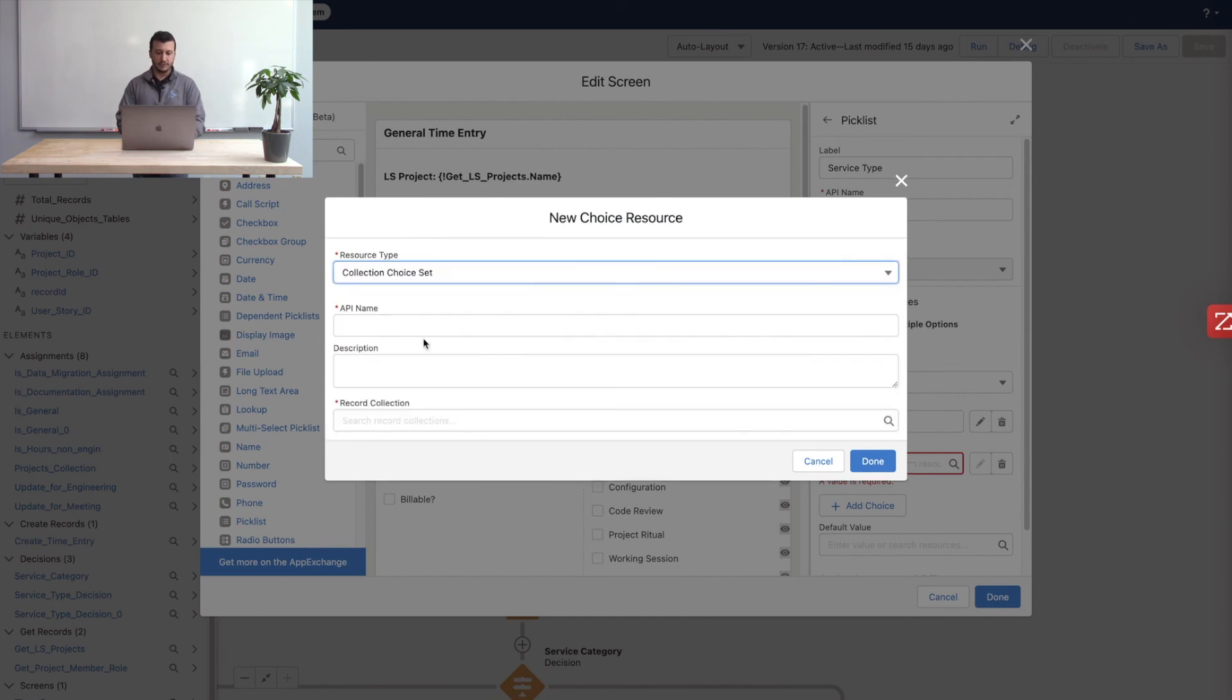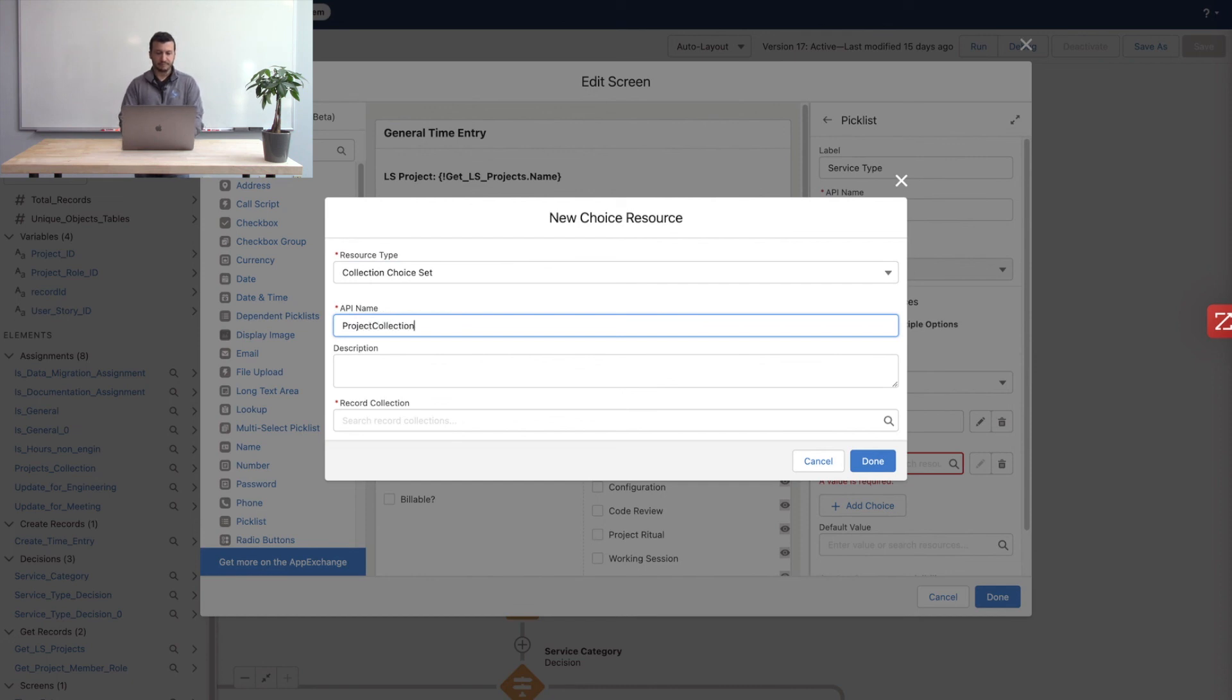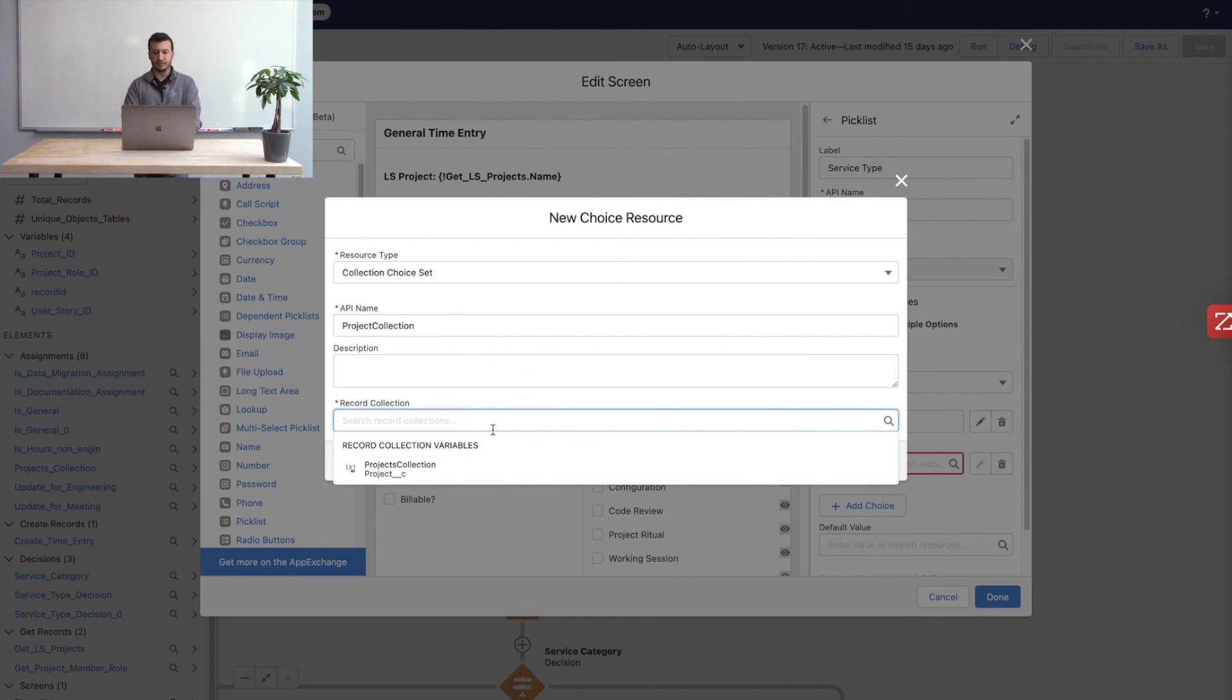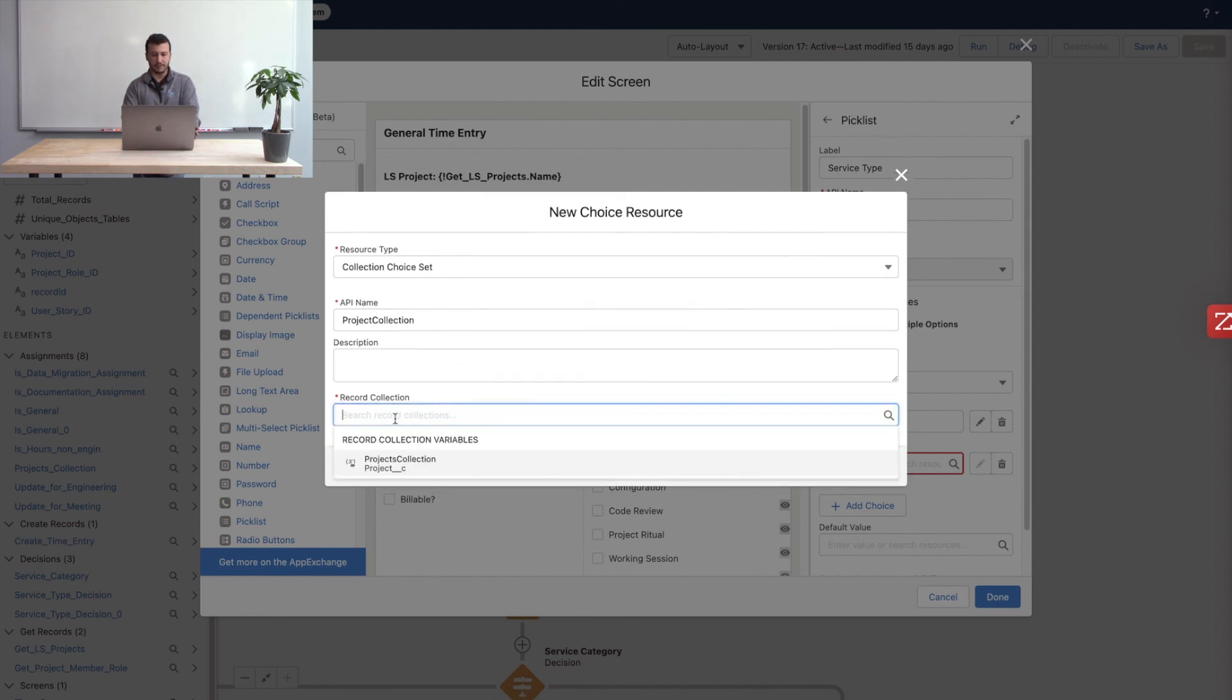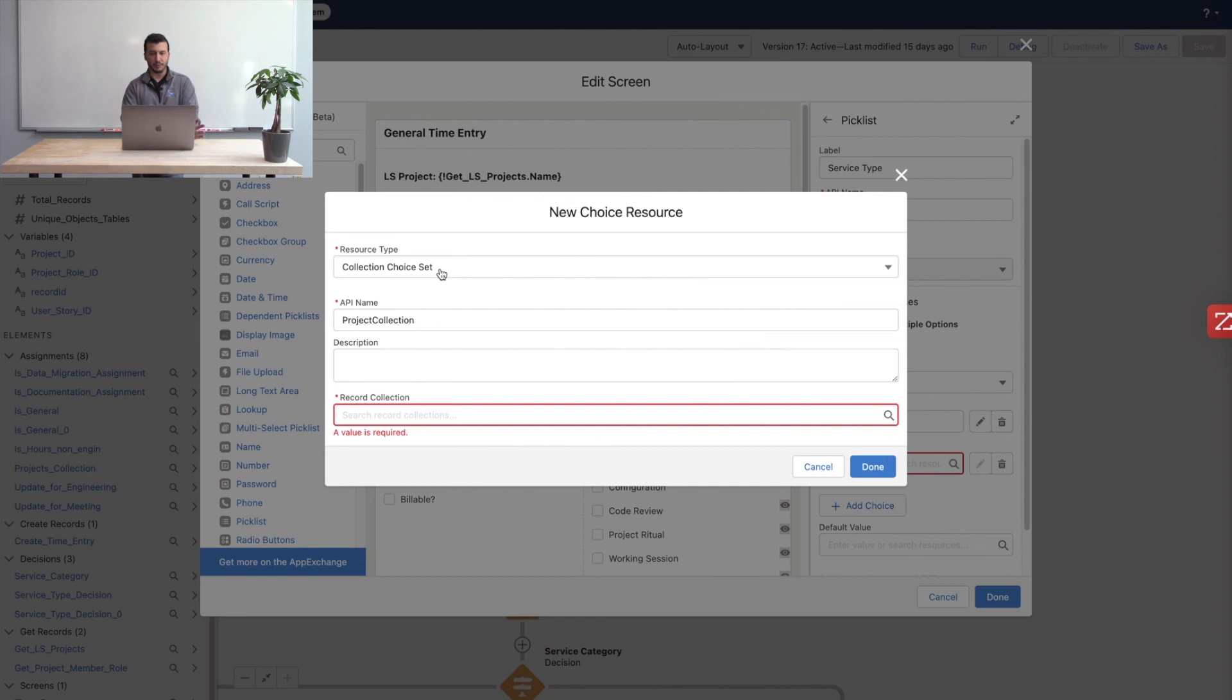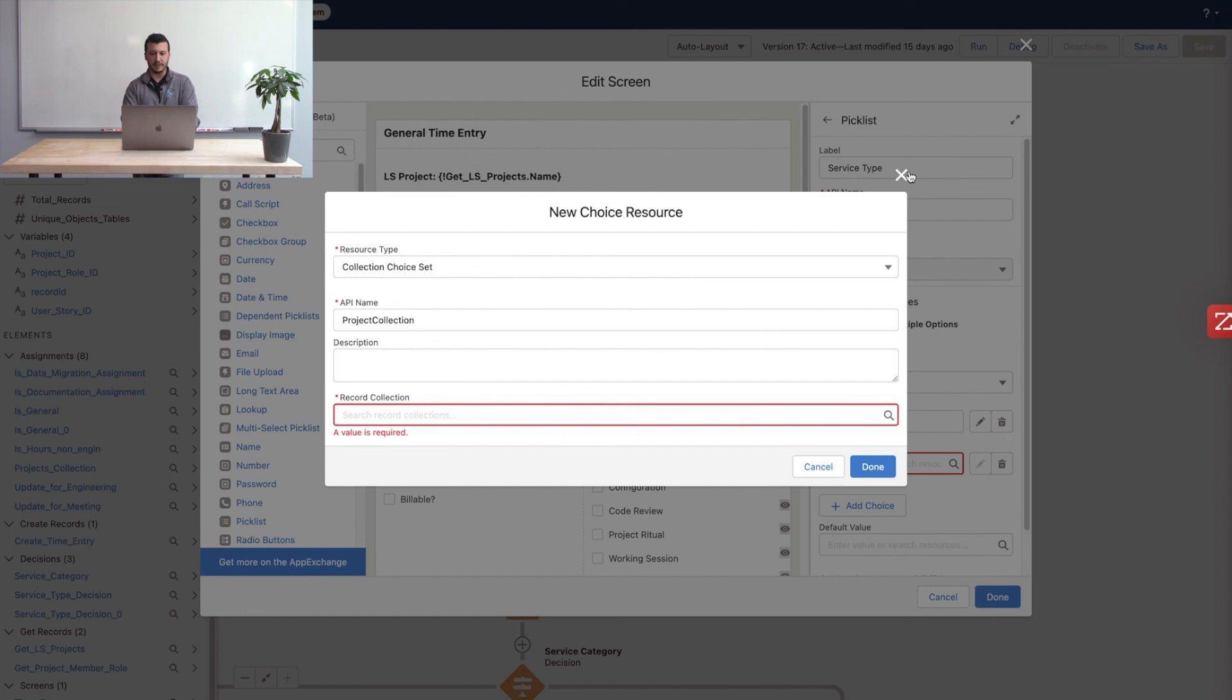It's available for us to choose from. If we didn't create that, it would not be available. Right now, this does not allow you to create a new resource on the fly here. You have to have a record collection variable already ready for selection. If you have more than one, of course, they'll all appear here as possibilities. But this way, you can actually use this new collection choice set to do much more sophisticated picklists based on some other processing that happened in the flow.